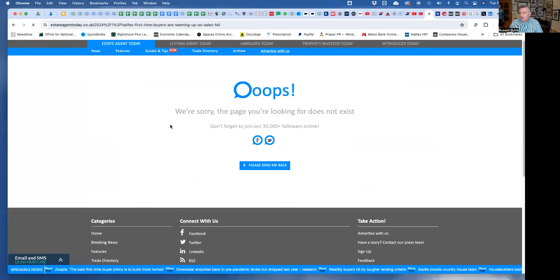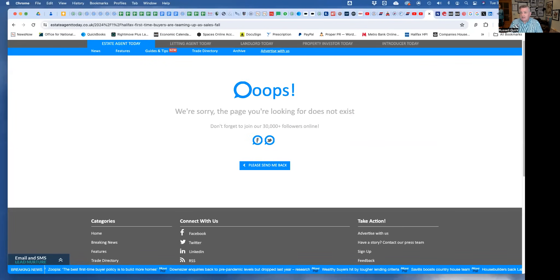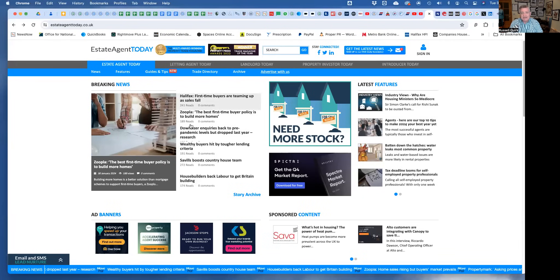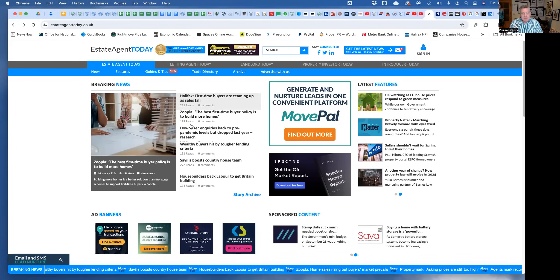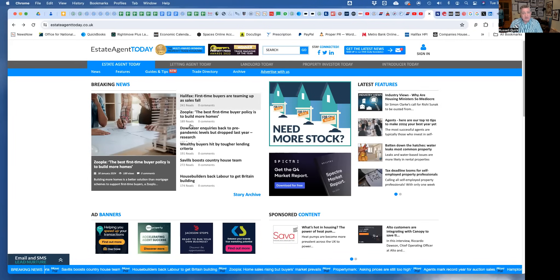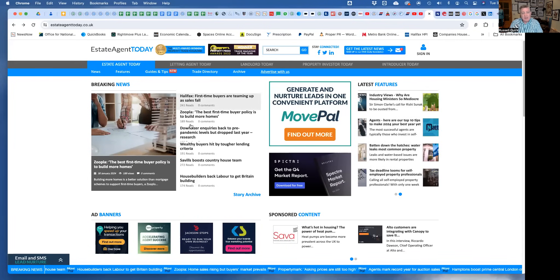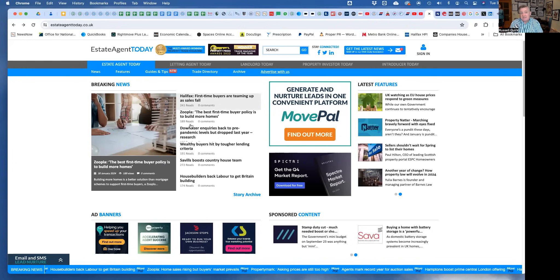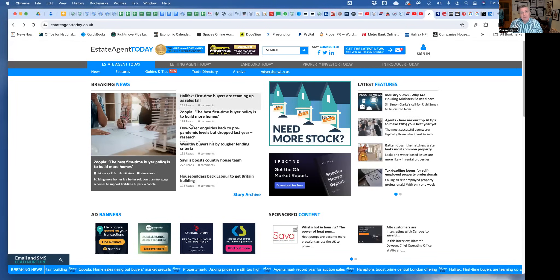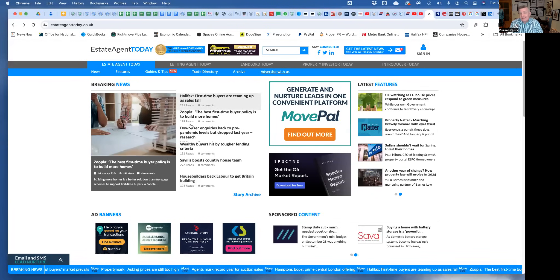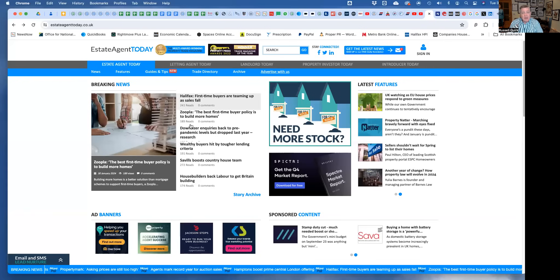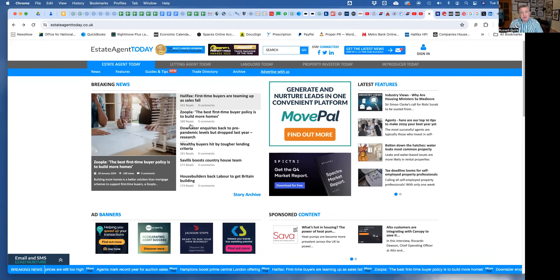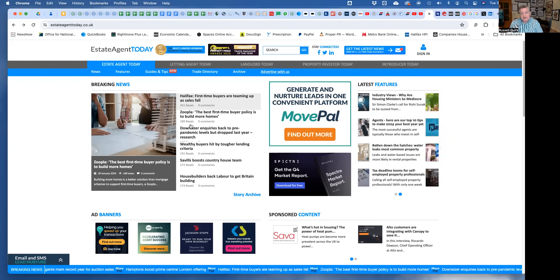A few stories on here, some are a bit boring, but the really interesting one is Halifax first-time buyers teaming up as sales fall. Recently we've seen in the news that first-time buyer numbers have dropped. Of course they've dropped because transactions in 2023 were down by about 25%, so first-time buyer numbers are going to drop. The reality is actually over 50% of all purchases over the last year have been to first-time buyers.